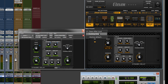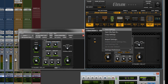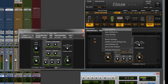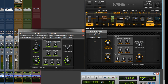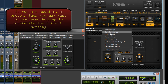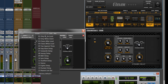Always use 'Save Setting As' if you currently have a preset selected — not 'Save Settings' — or you'll overwrite the preset you have loaded. For example, if you make changes while 'Chaos After Loud' is selected and click Save Settings, it will overwrite that preset. So always use 'Save Setting As' when you're on anything other than factory default.